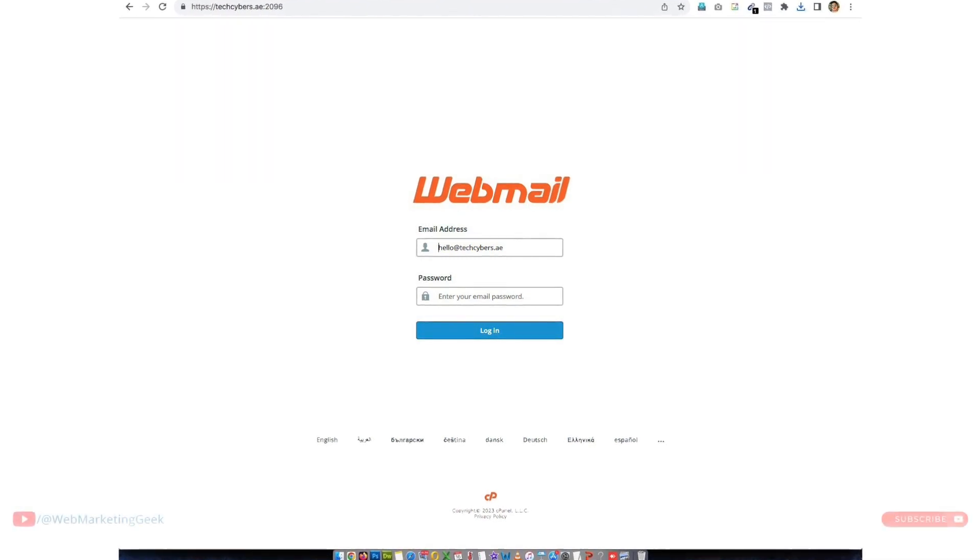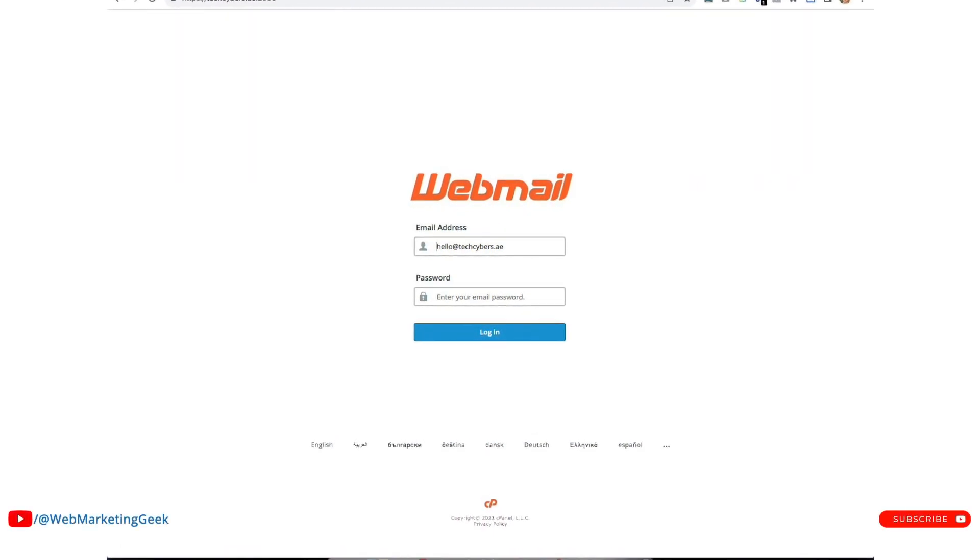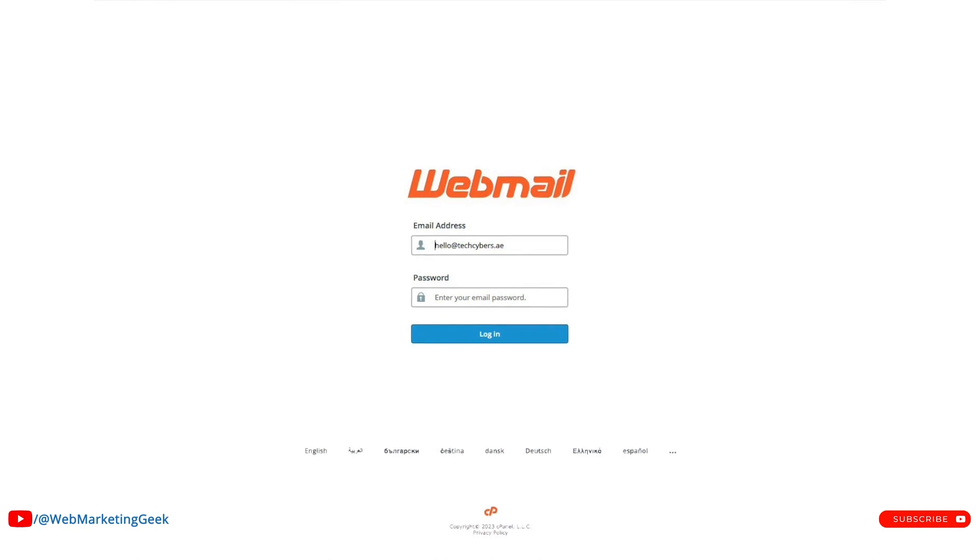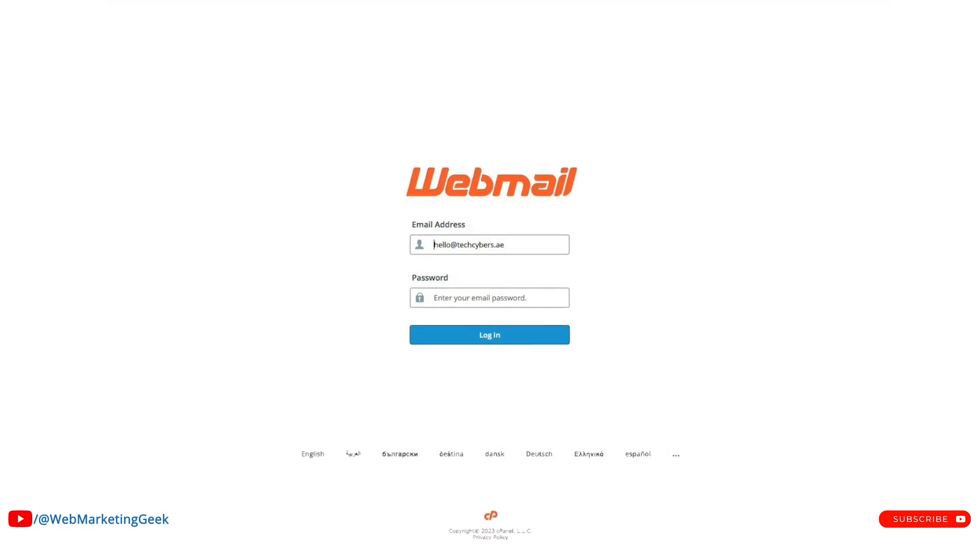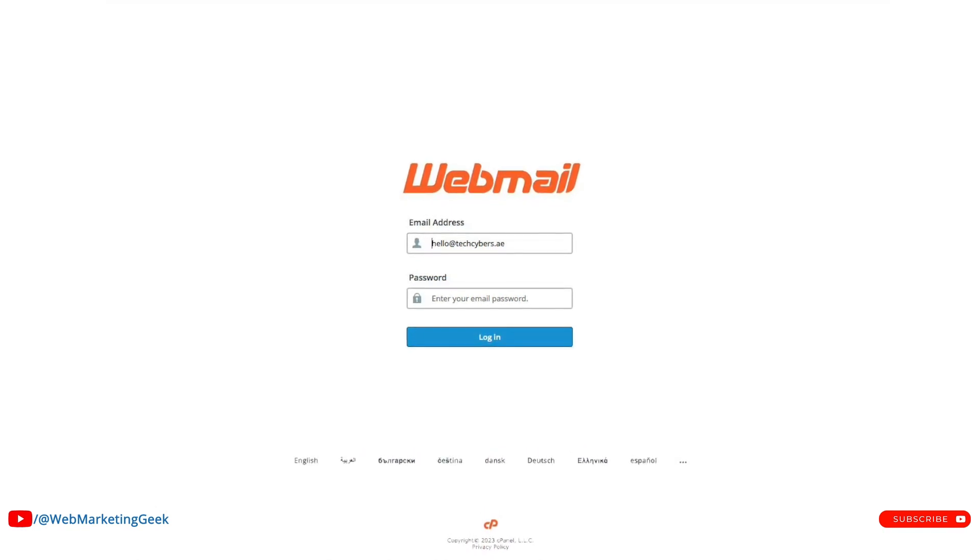Hello everyone. In this video I will show you how to use webmail, cPanel based webmail, a full tutorial which shows all these features.